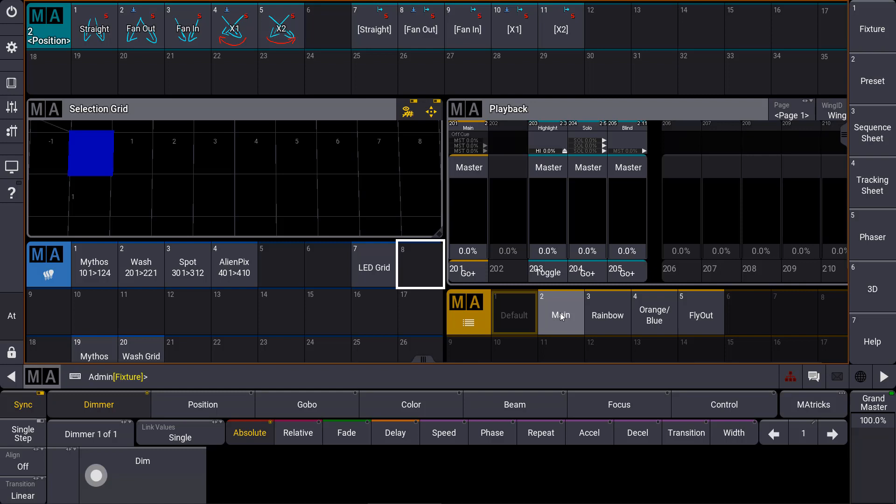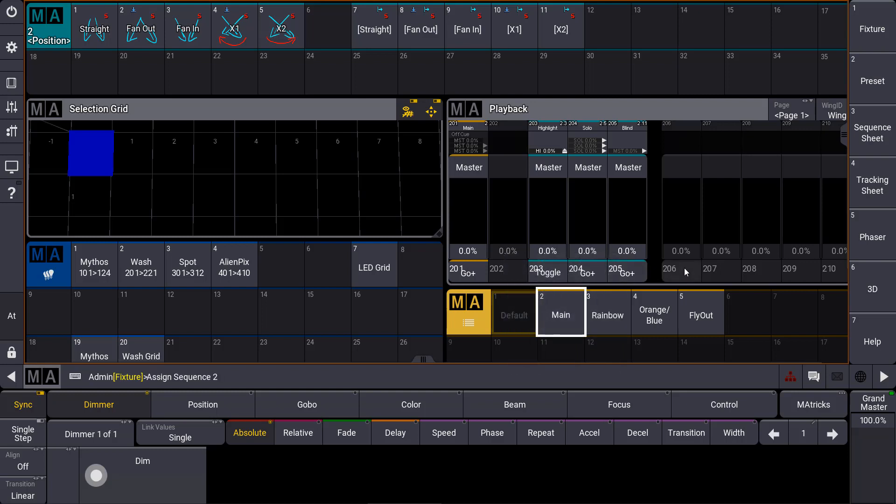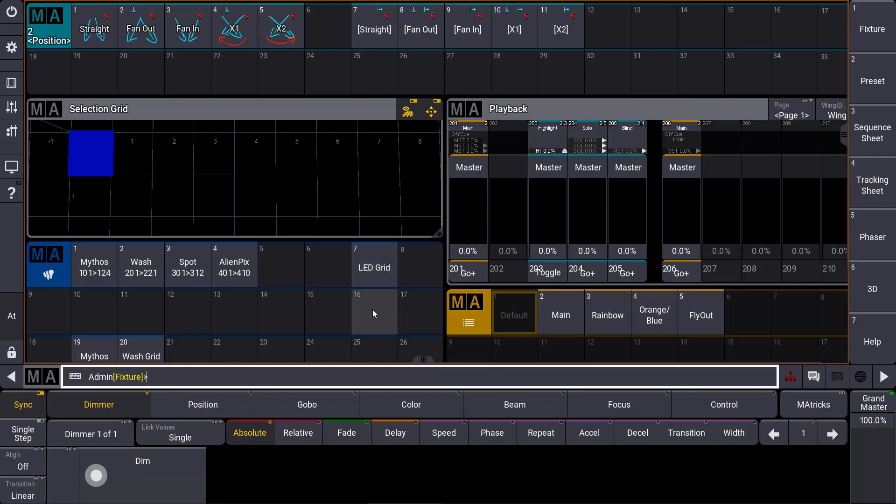And I want to assign a sequence directly to an executor. So I can use the assign swipey and then hit the button of an executor in the playback view of the OnPC or directly on the playback section on the console. So we can use those functions very fast and easy to get access to our objects.